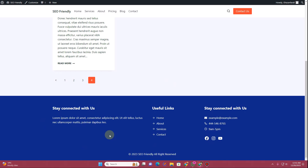Now if you look at this, we have a custom footer entirely created using the Cadence Theme. I hope you found this tutorial helpful. If you did, please feel free to hit the Subscribe button, be sure to hit the Like button, and if you have any questions you can drop them in the comment section — I'll try to get back to you as soon as I can. Thank you very much, I'll see you in the next video.